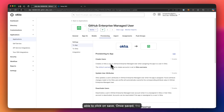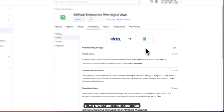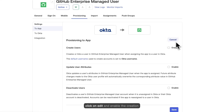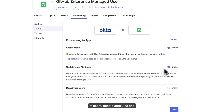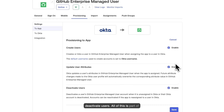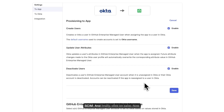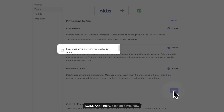GitHub Enterprise Managed Users was verified successfully, meaning Okta is able to contact my endpoint using my token. I'll click Save. Once saved, the UI will refresh and I can click Edit to enable the creation of users, update attributes, and deactivate users — all of this is part of SCIM. Finally, I'll click Save.